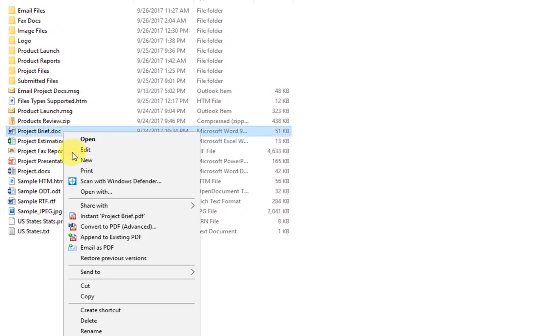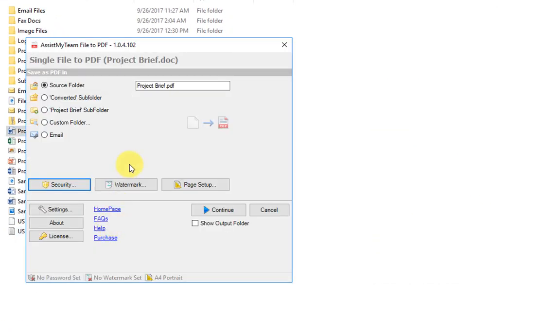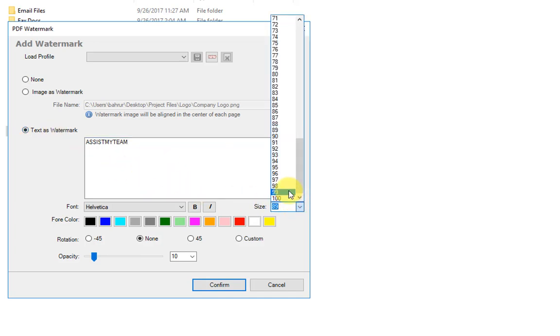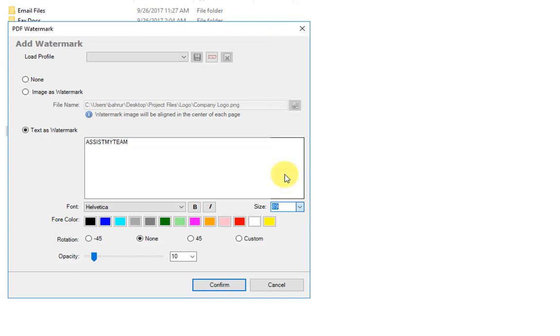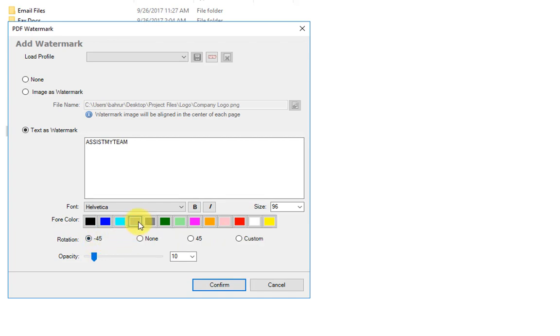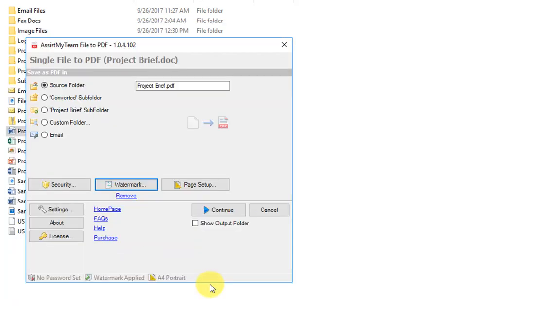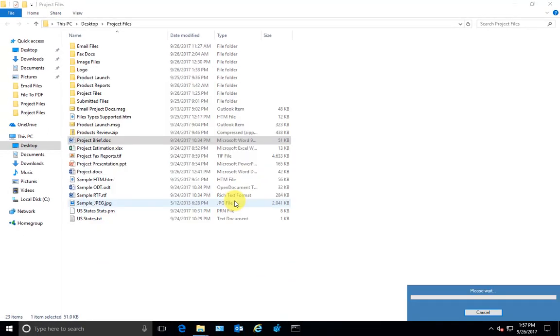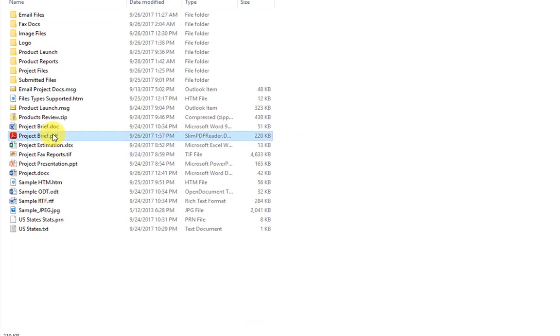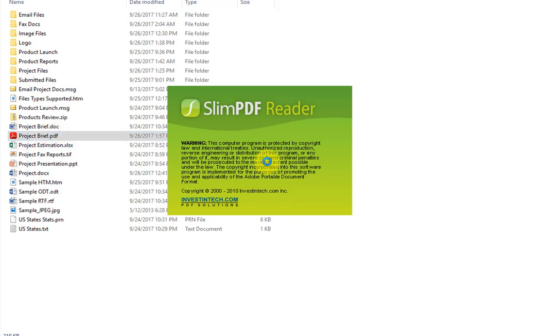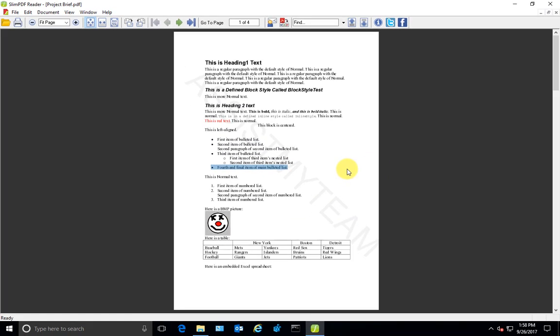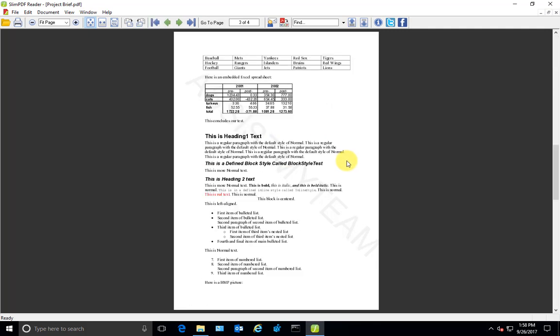Now let's try with the text watermark. Let's say I want to use my company name and use font size 36, and I want to rotate at minus 45 degrees and use the color, say dark gray. Confirm and continue. As you can see, my company name is embossed on the PDF on each page.